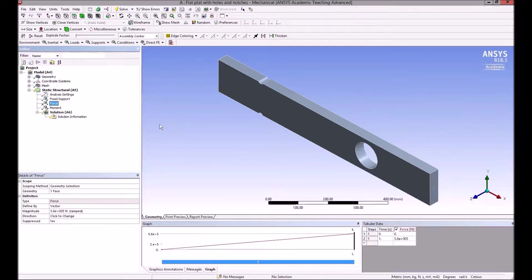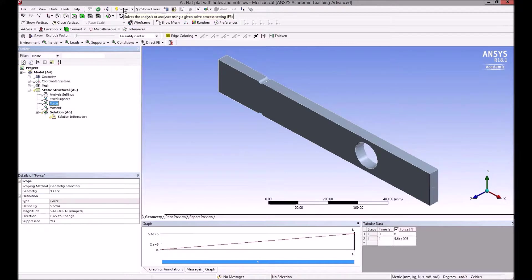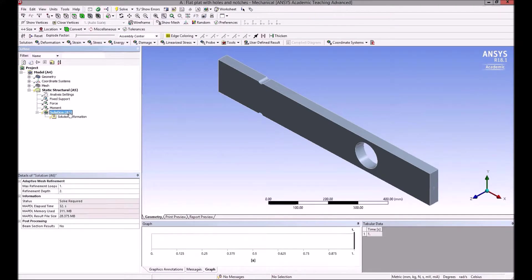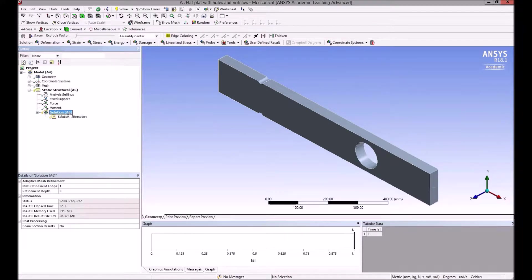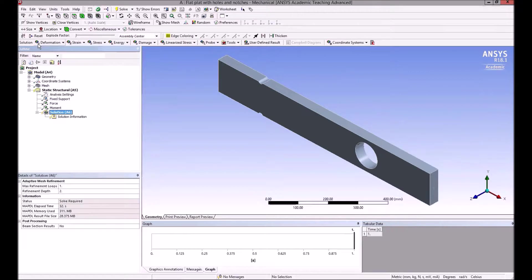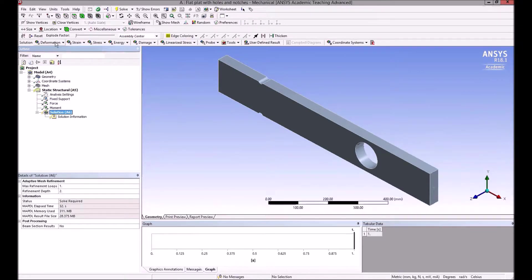We can click on solve up here to do that, but before we do that, we usually want to see what's going to appear—what kind of results are we looking for? So if we click on solution, the toolbar changes to list the deformation, so we could pick the total deformation.